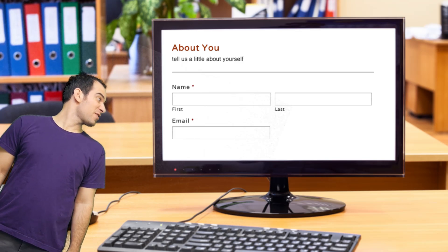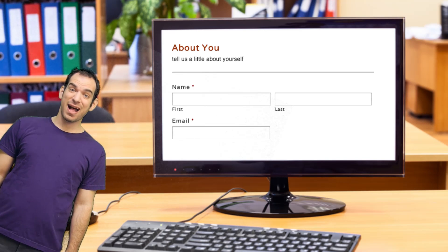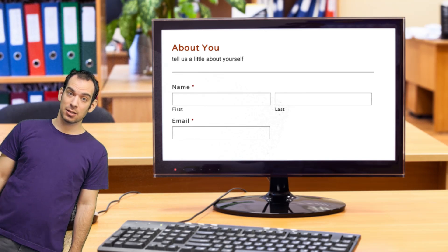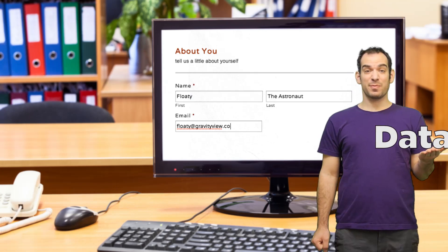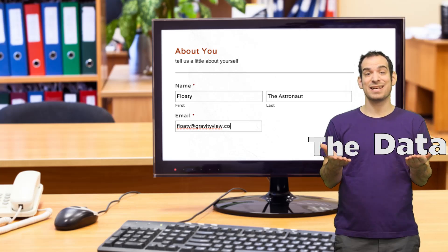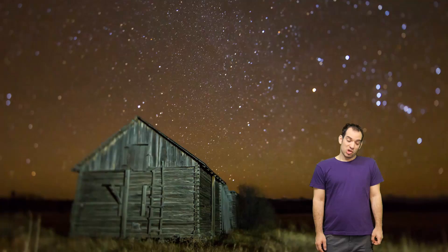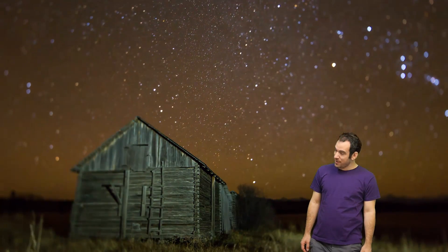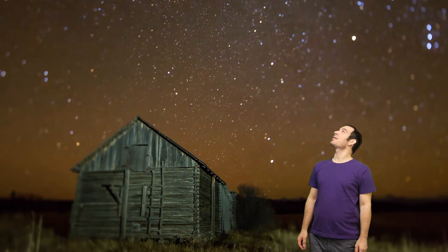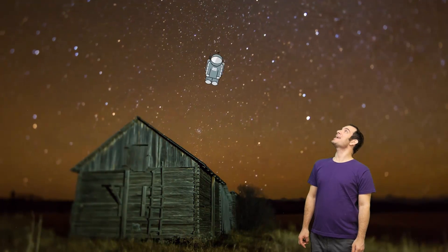Gravity Forms are the best forms on WordPress, everybody knows that. If you want to display the data though, there is no way to show that. So I'd like you to meet my pal Floaty, way up and outer space.